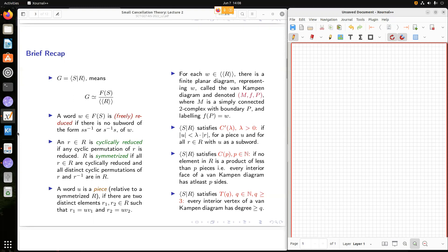The metric condition is like this. What is CP? It says no relator is a product of fewer than P pieces — meaning every relator has at least P pieces. Another way to put it: every interior face of a Van Kampen diagram has at least P sides. The presentation SR satisfies TQ if all interior vertices of a Van Kampen diagram have degree greater than or equal to Q.